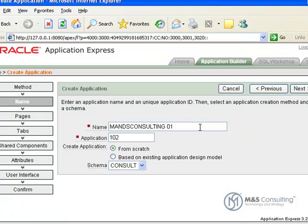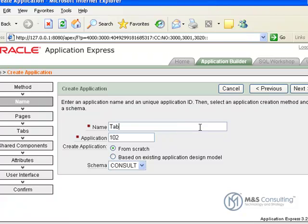And we need to give it a name, so we're going to call it Tabular Form.